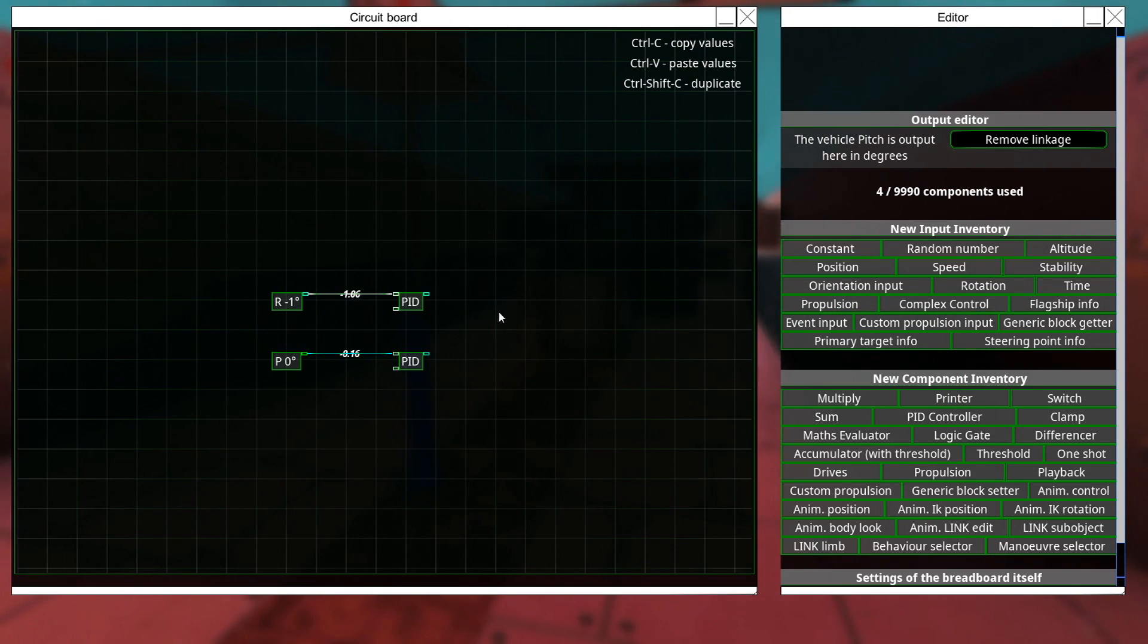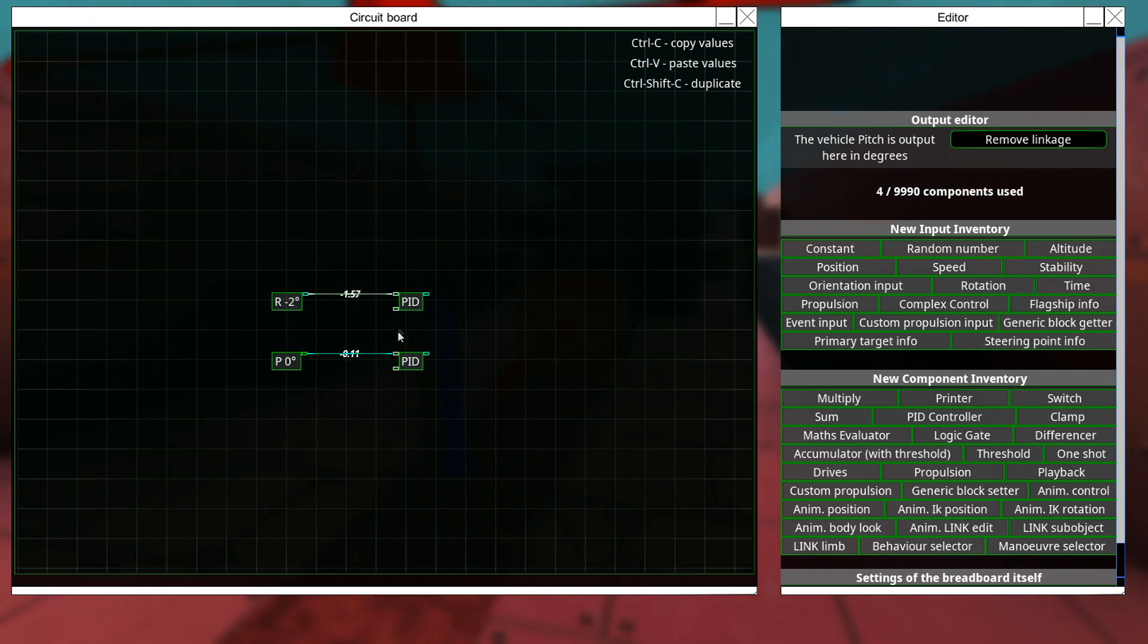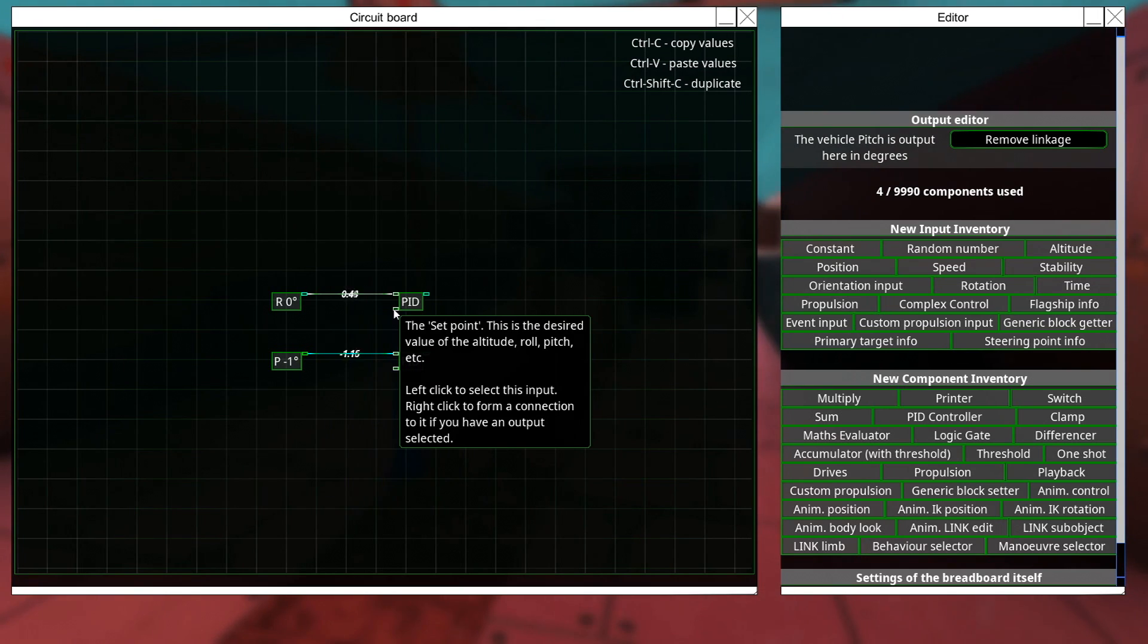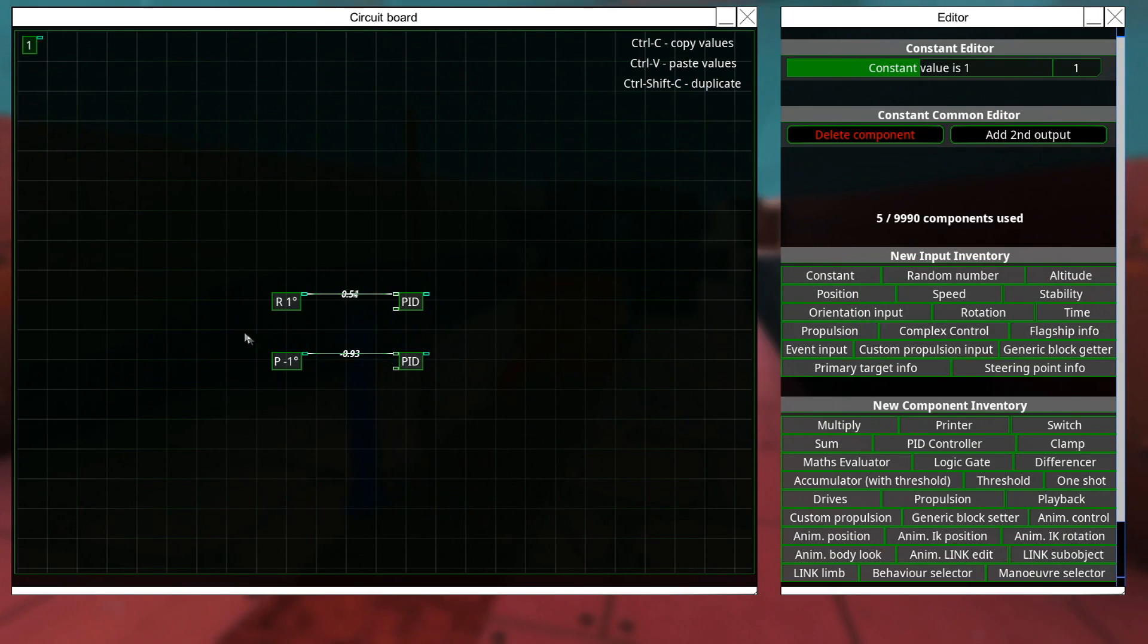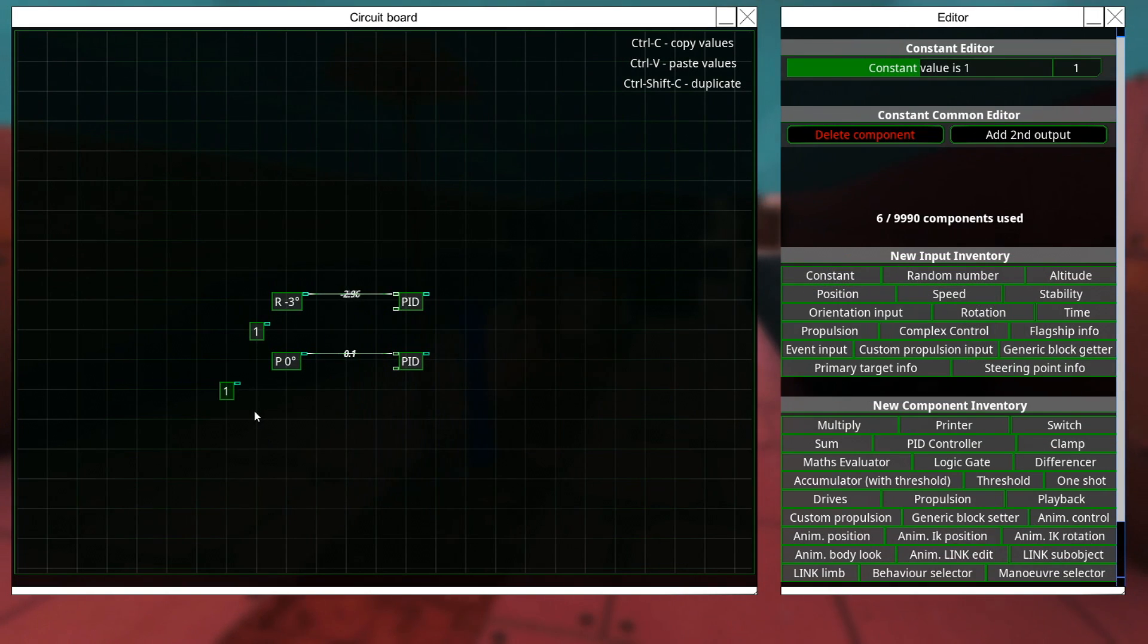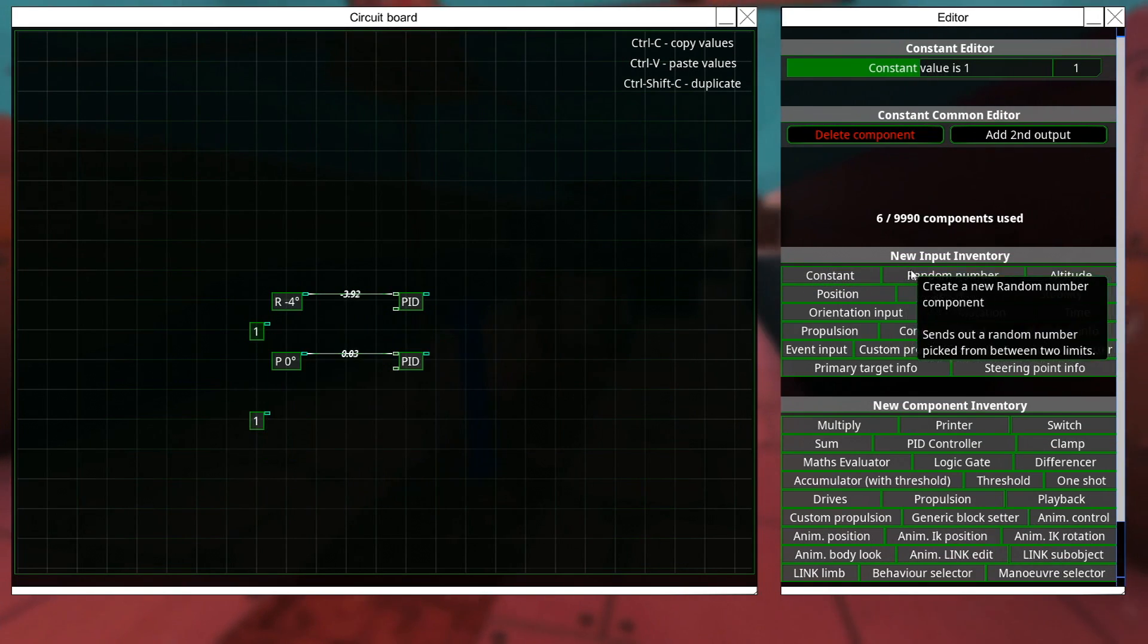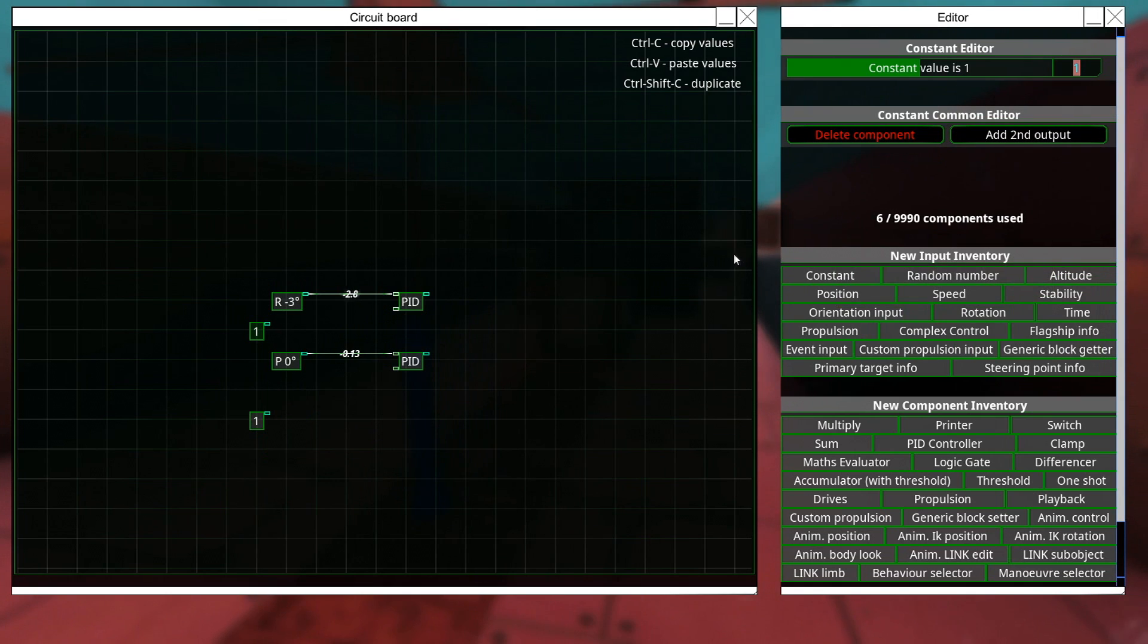And so, we've got that, and now we want to put a constant in here. So, the set point, the desired value of the whatever it is, altitude pitch roll. So, the constant for this, since this is pitch and roll, and we want this thing to be nice and steady, is zero.